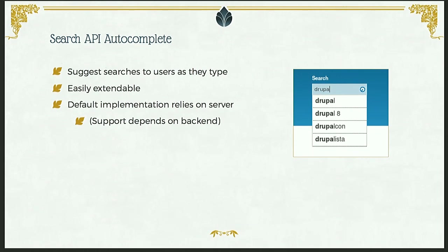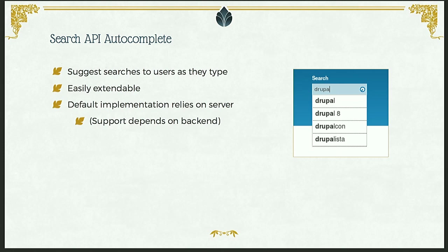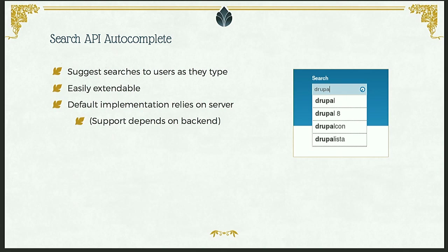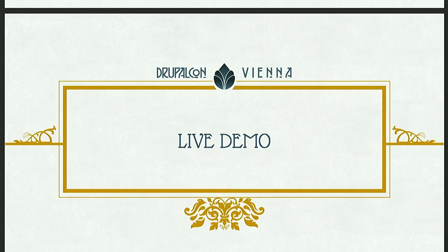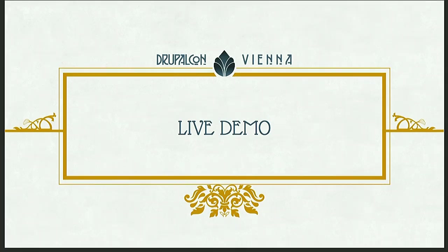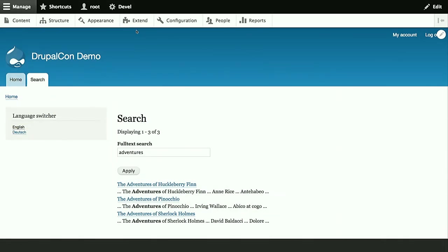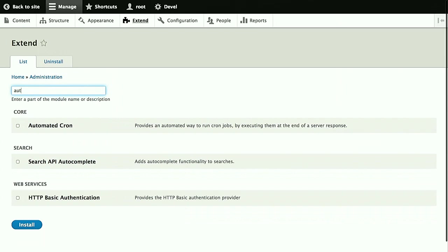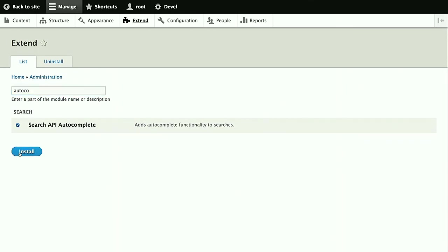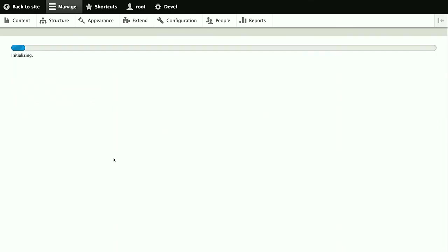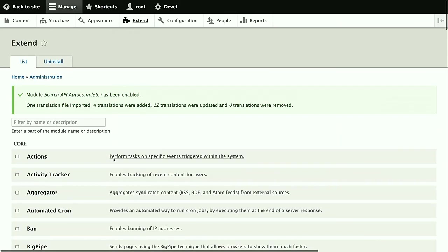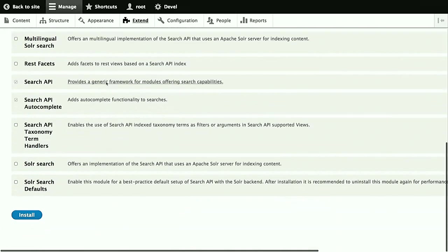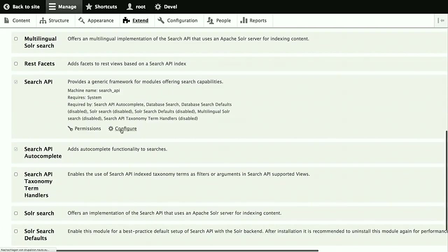The first is search API autocomplete. The name is pretty self-explanatory. What this does is when the user starts typing into the search field, it will suggest keywords that they could try. At least that's the basic functionality. It's also very extendable, so that you could easily add your own ways of suggestions or live results. The default implementation with the suggestions is dependent on the backend. So it has to be supported by the backend, but that's the case for both database and Solar. So you'll be fine on that count in most cases. So let's demonstrate that. Again, we go first and enable that module.